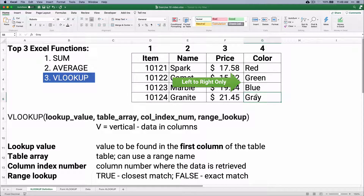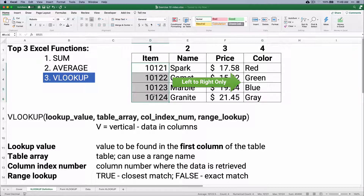The VLOOKUP formula is a little bit clunky, so we'll show how this works. The lookup value is the value to be found in the first column. If we want to look at the item number, we have to specify that's column one. It cannot go from column four and tell you the item number — it can't go right to left. It can only go left to right.